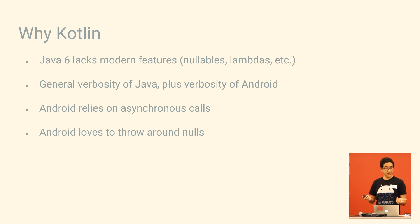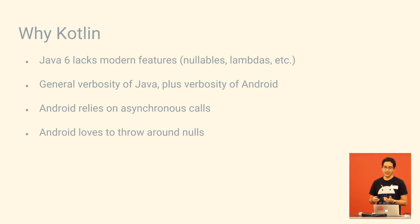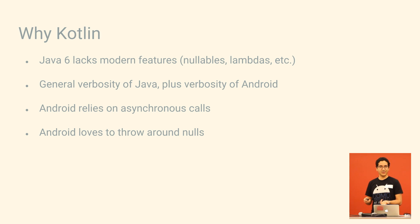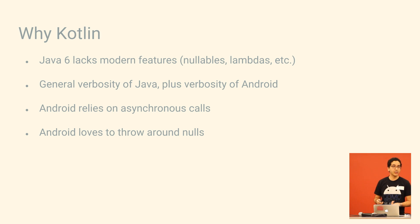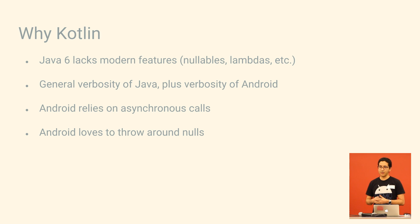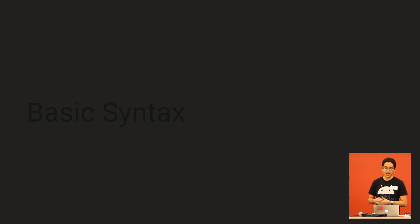And also, Android loves to throw on nulls, and those are great, but if you're not keeping track of them, you can get in trouble. And these are all problems that Kotlin as a language is really designed around helping to mitigate.